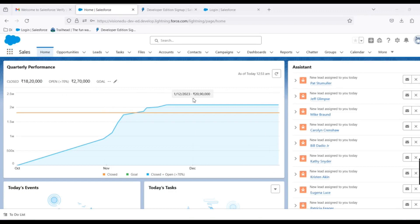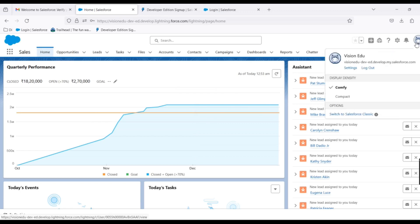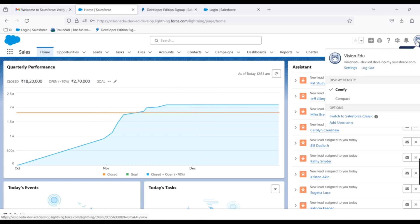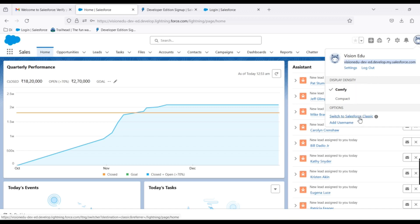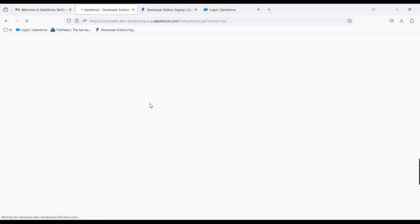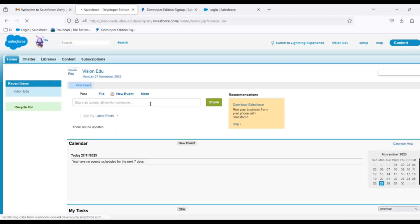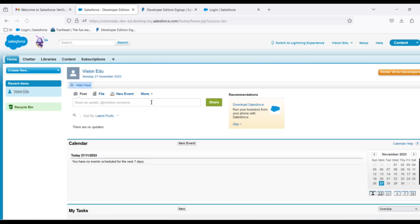We have two types of interfaces: Lightning and Classic. We can go to the profile and see the first name and last name. This is the URL of our personal account. We can also switch to Classic from here.